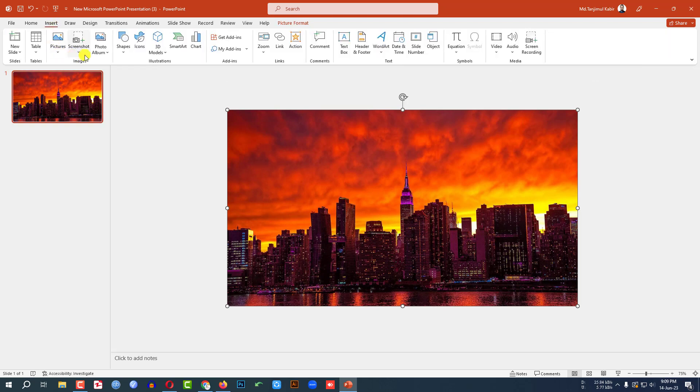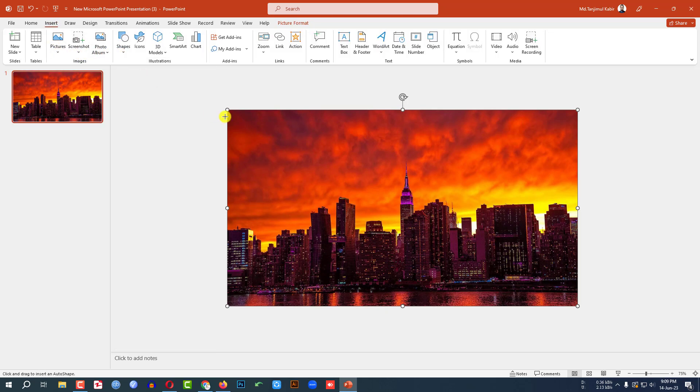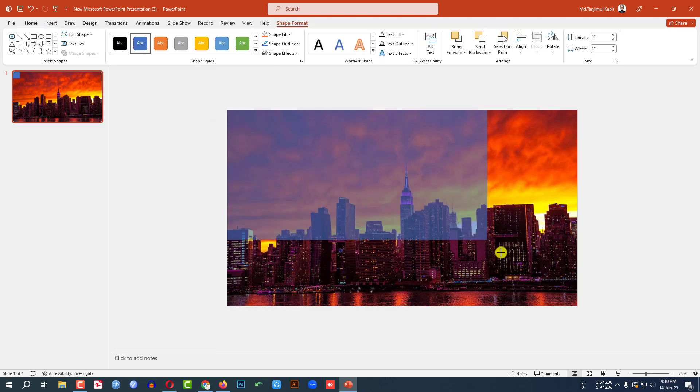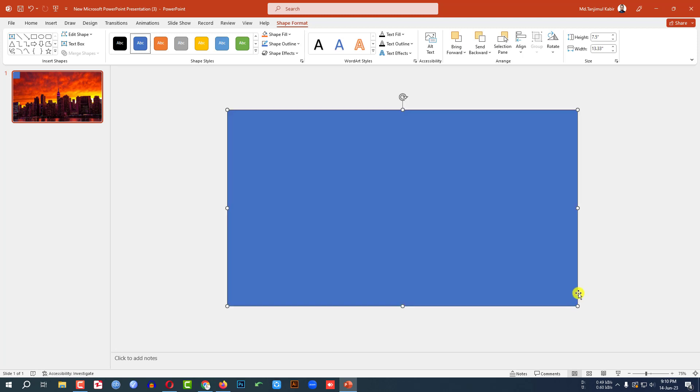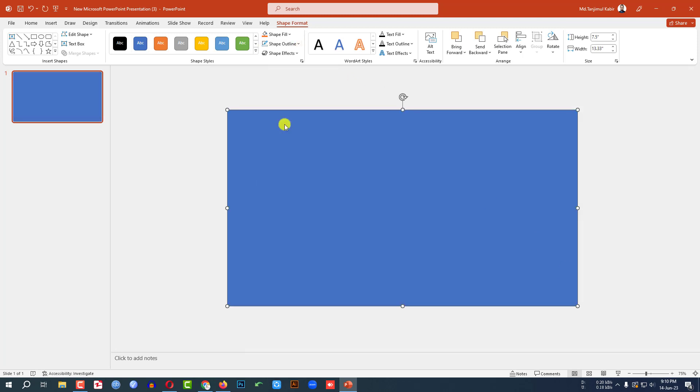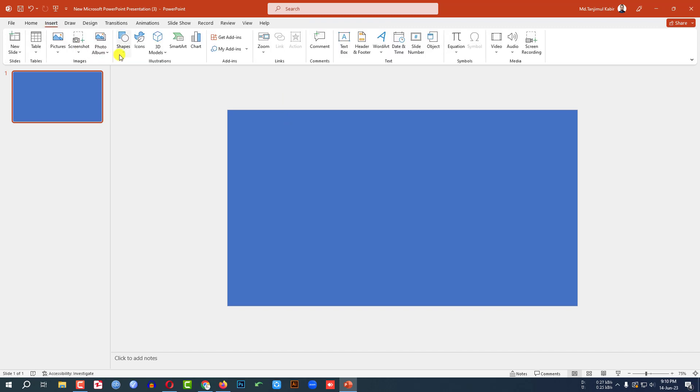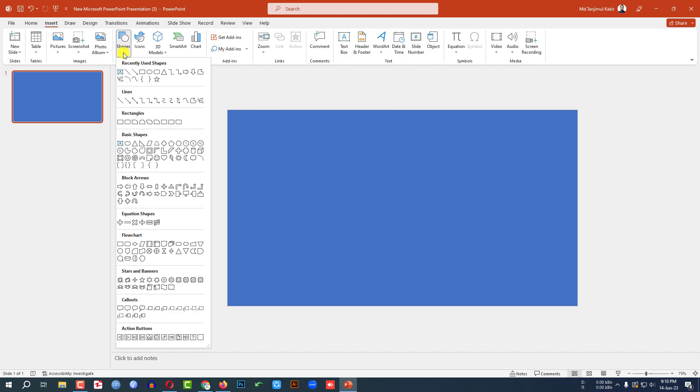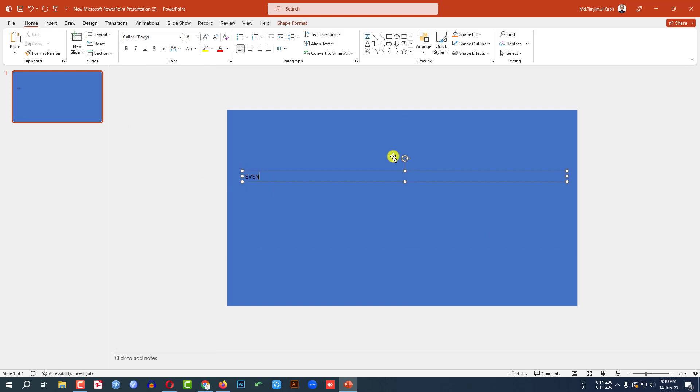Then go to insert, go to shape, pick a rectangle shape and drag it over here like this. Go to shape outline, make it no outline. Again go to insert, go to shape, pick a text box and drag it over here. And right here, evening.